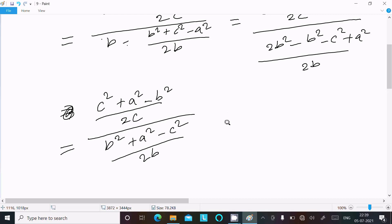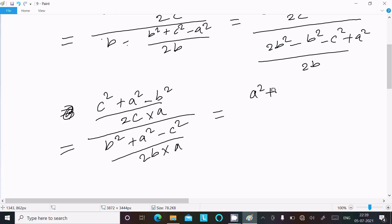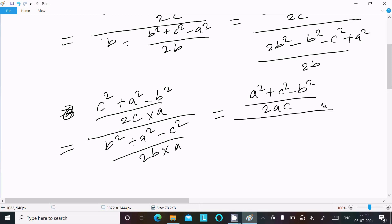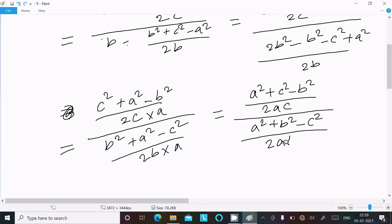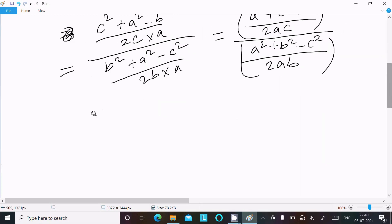Now we need to multiply both the numerator and denominator expressions by 'a'. This transforms the numerator into (a² + c² minus b²) divided by 2ac, and the denominator into (a² + b² minus c²) divided by 2ab. These are now recognizable standard formulas — the first is cosB and the second is cosC.